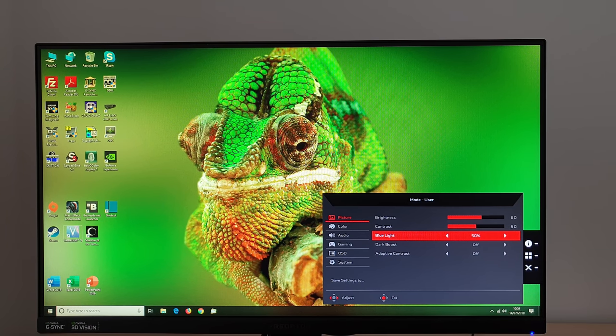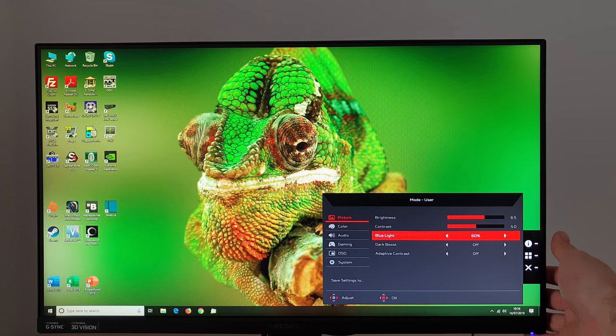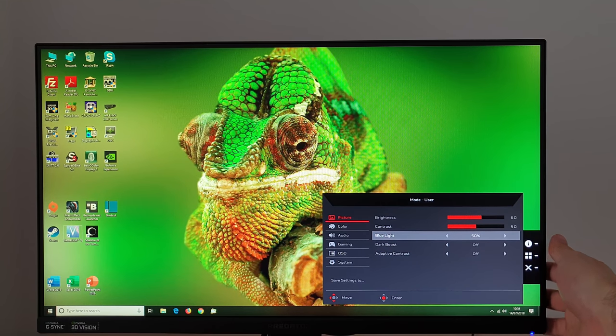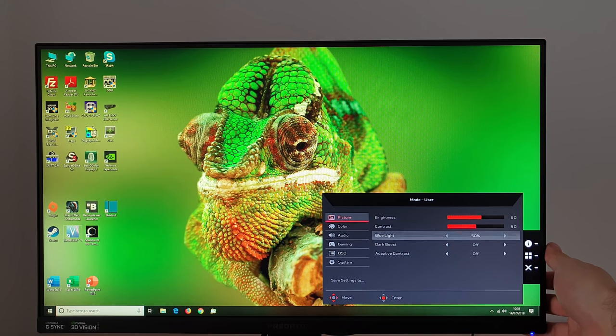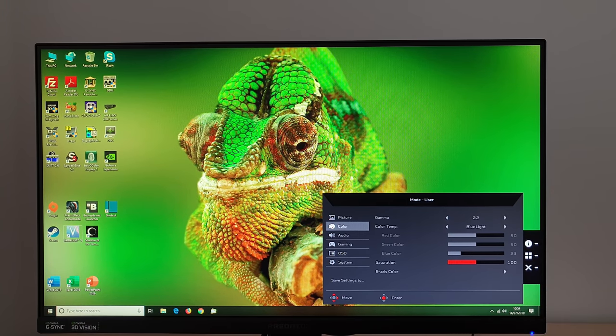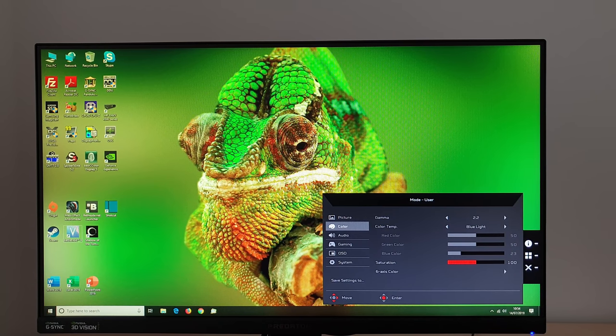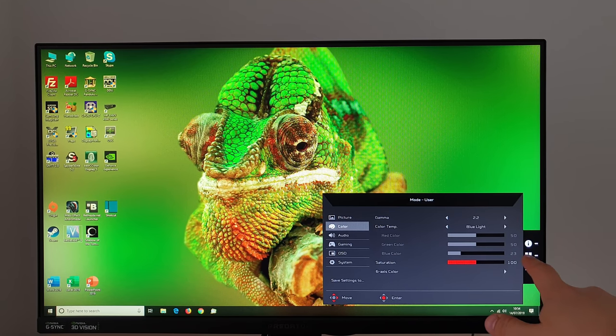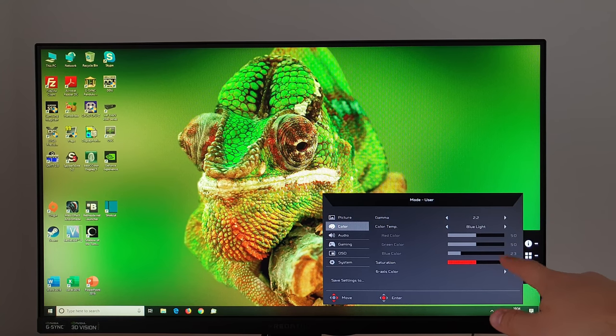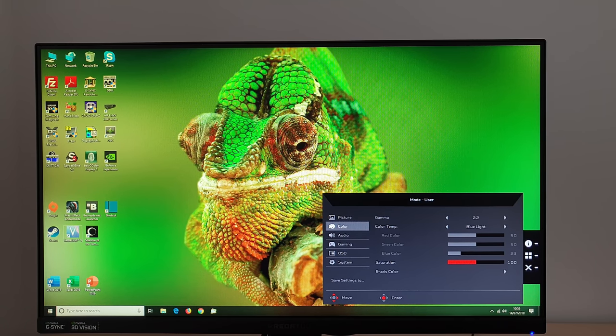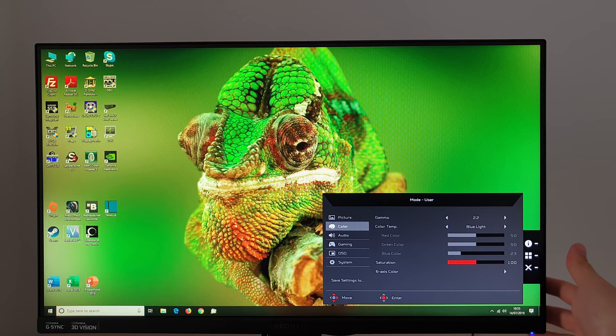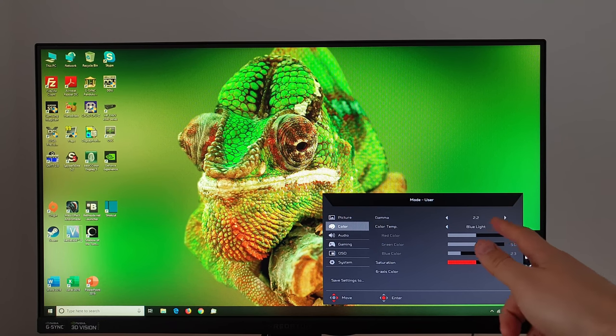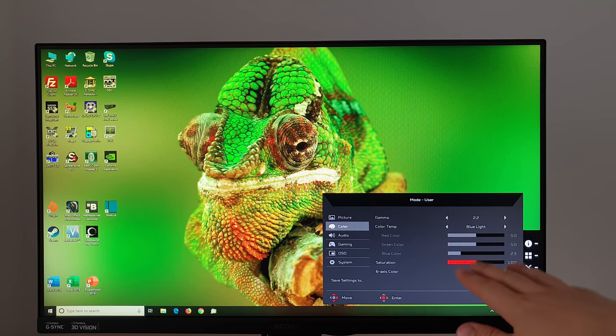If you really want to you can create your own low blue light setting by adjusting the color channels. So you'll see when you've got a low blue light setting active and then you go on the color section of the menu it says color temp blue light low blue light and you can see that the blue channel there is 23 the green's 50 and the red's 50.